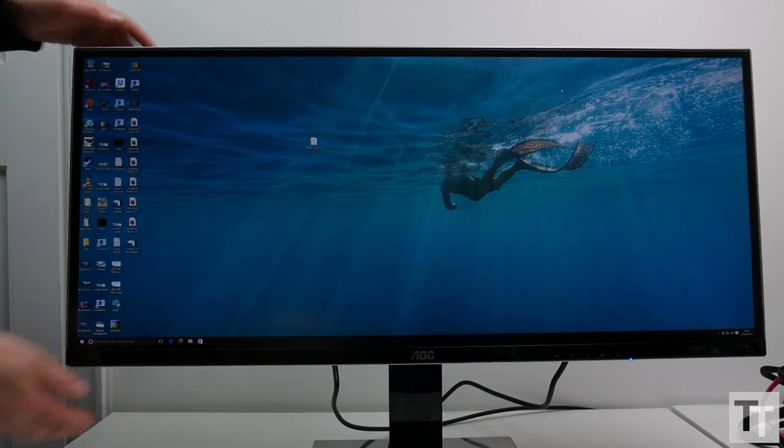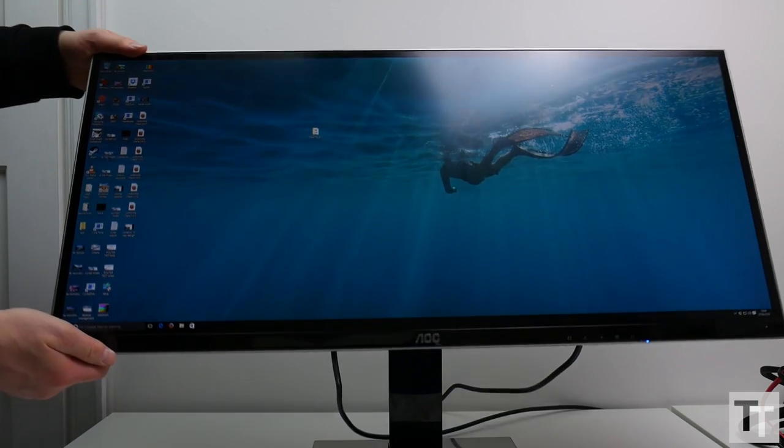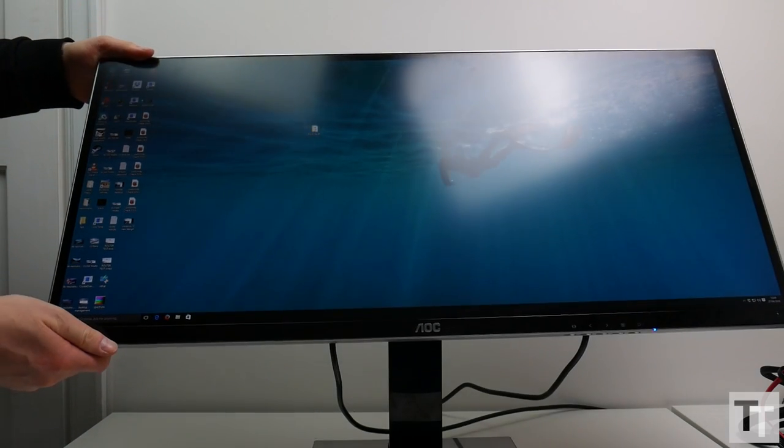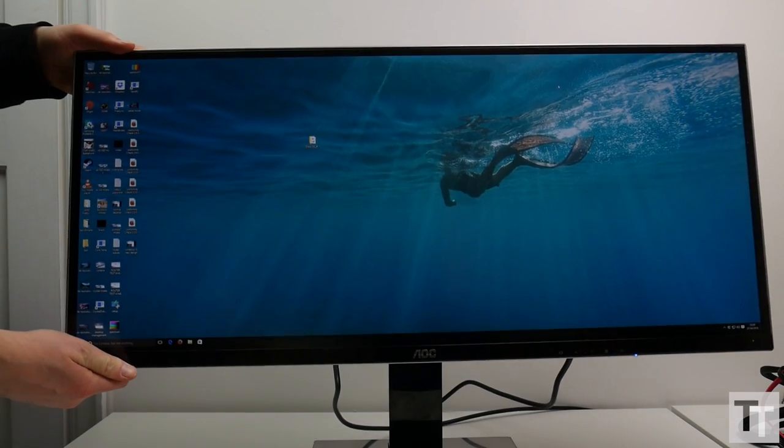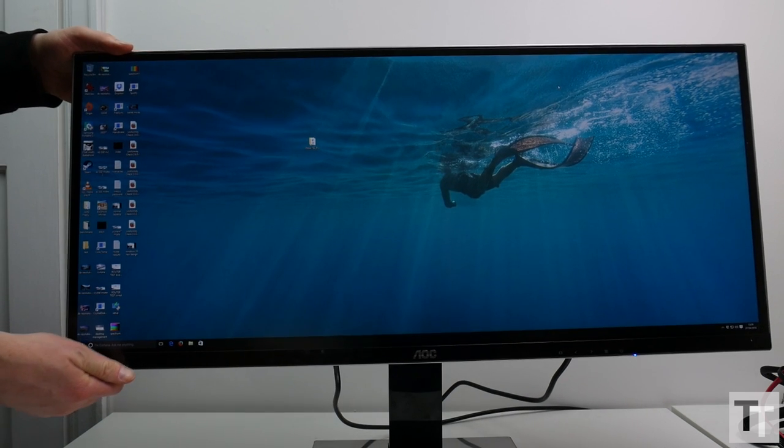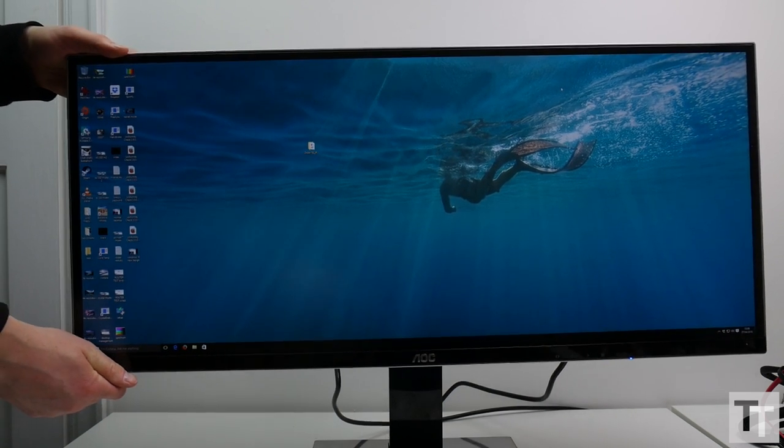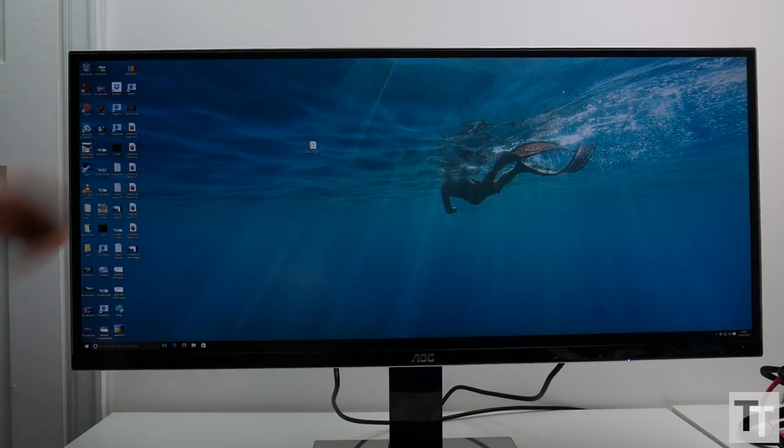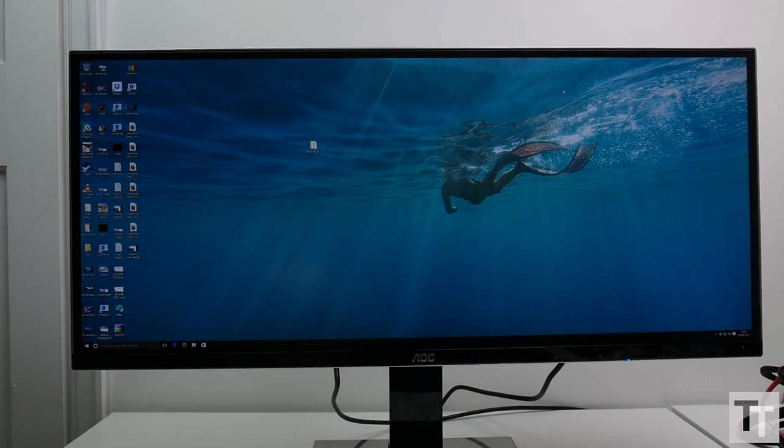Its maximum brightness of 280 nits is also ample for bright environments, while the matte finish of the front panel means reflections aren't a problem. There are two areas where it's less impressive, though.